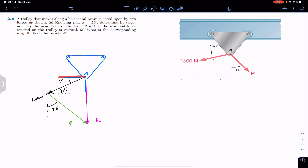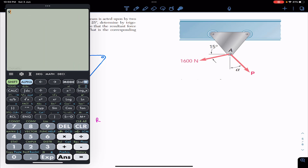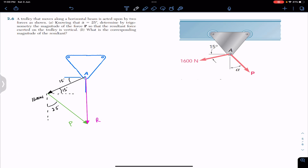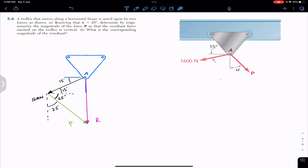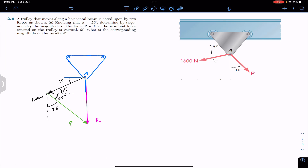Similarly, since alpha is 25 degrees and the vertical is 90 degrees, the angle between P and the horizontal reference is 90 minus 25 = 65 degrees. Adding the two contributions: 65 plus 15 gives us 80 degrees. So the angle between the 1600 newton force and the P force, when joined head to tail, is 80 degrees.